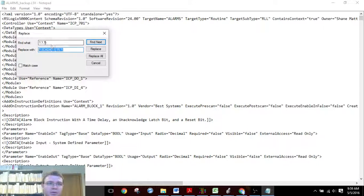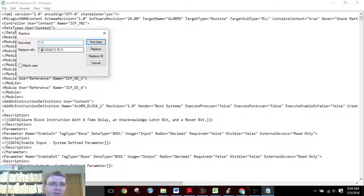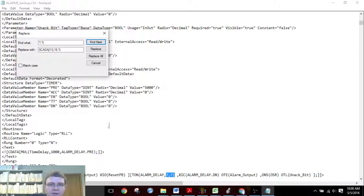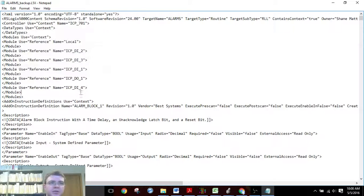So we have those done. Now I'm going to do the two-question-mark ones, because for some of those alarm blocks I already put in that first variable. We'll find the next one just to make sure — we can see it's rung number one, turn on delay — and we'll replace all of those. Now we'll save this.